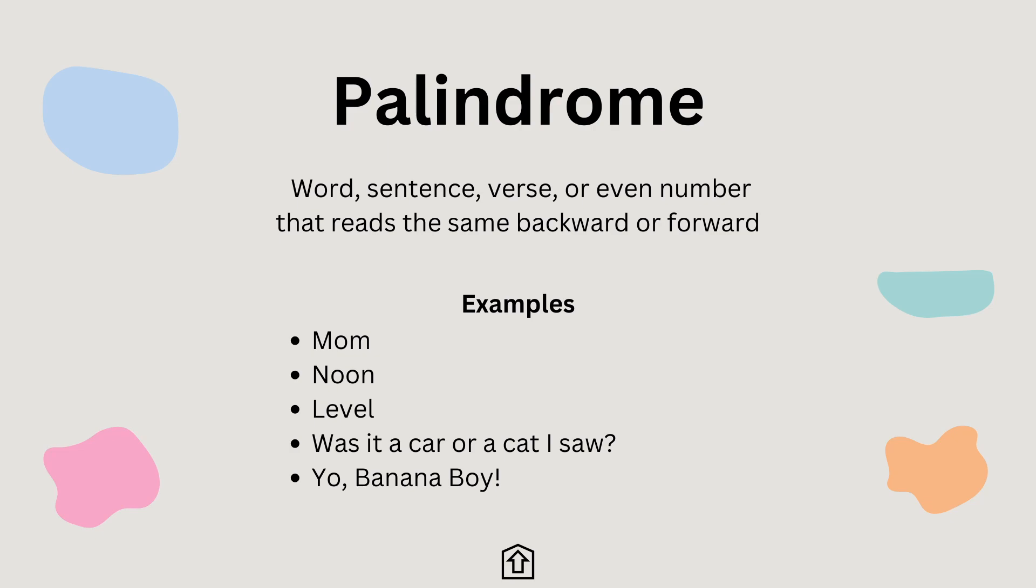A palindrome is a word, sentence, verse, or even number that reads the same backward and forward. It derives from Greek roots that literally mean running back. Palin is again back and drummers running.